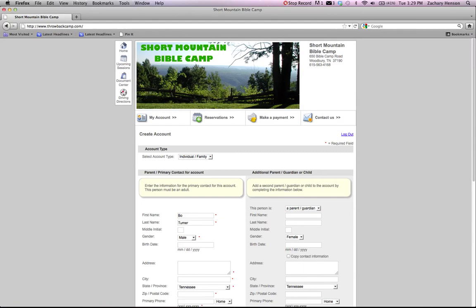So go through and fill out all the information that it asks for. The red star next to each box tells you the things that are necessary for you to register for.